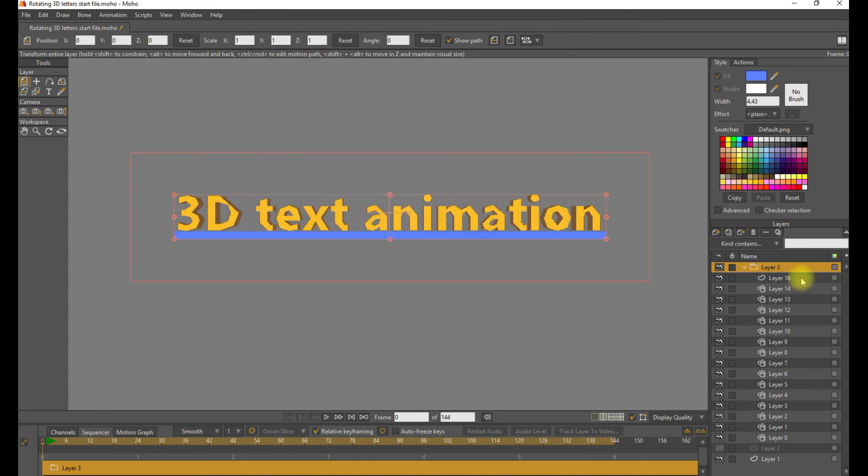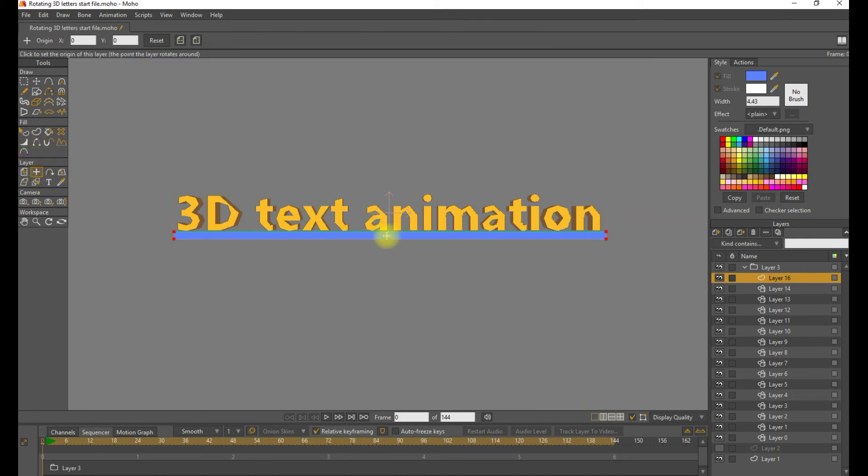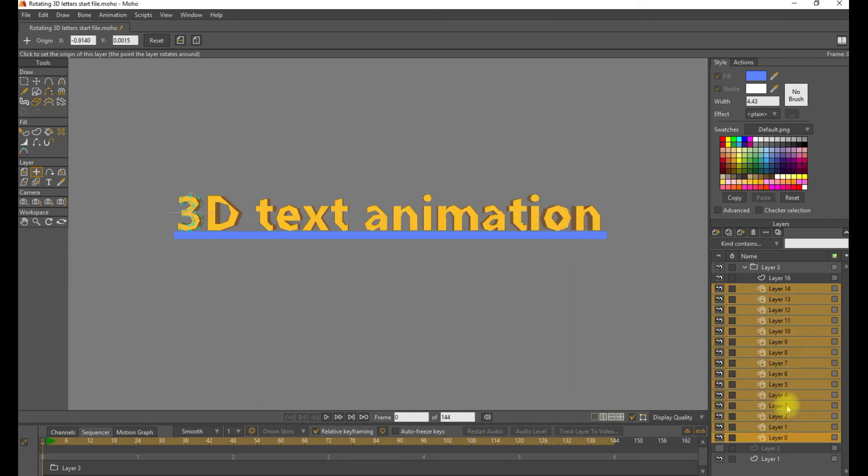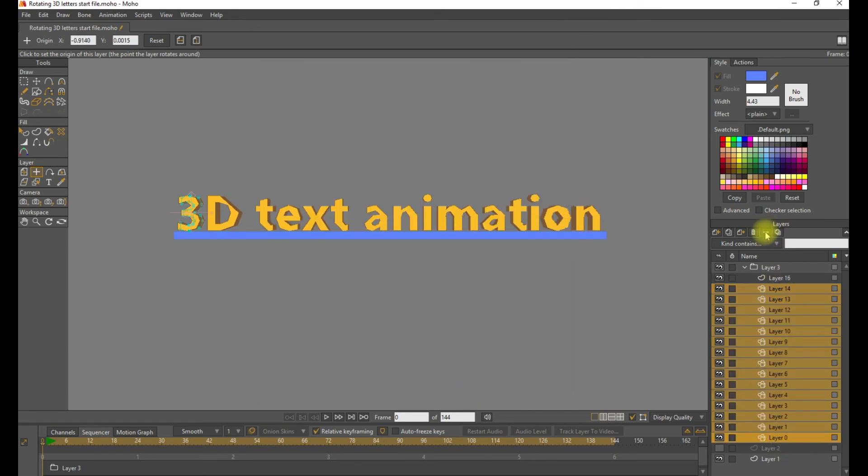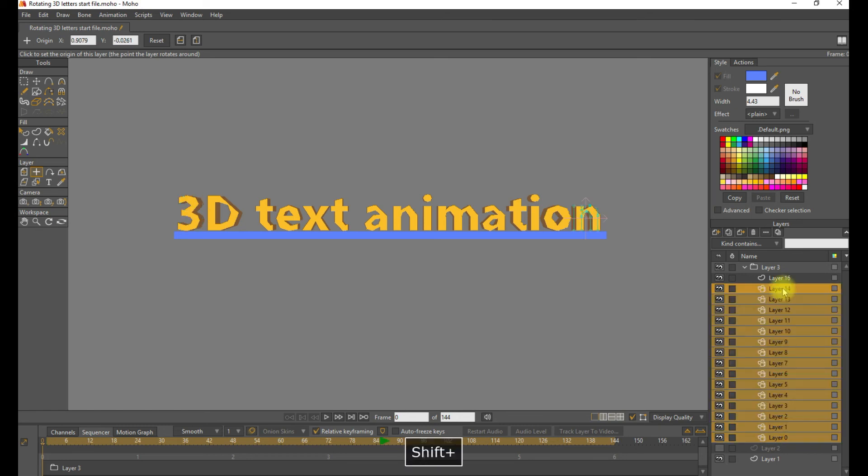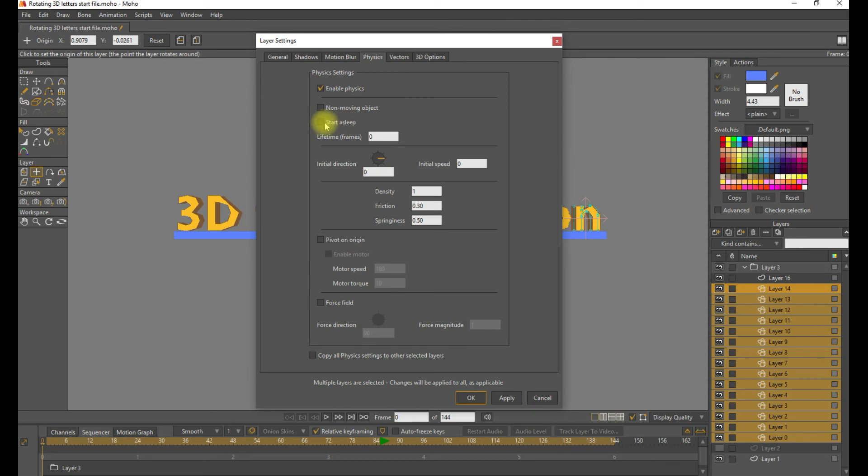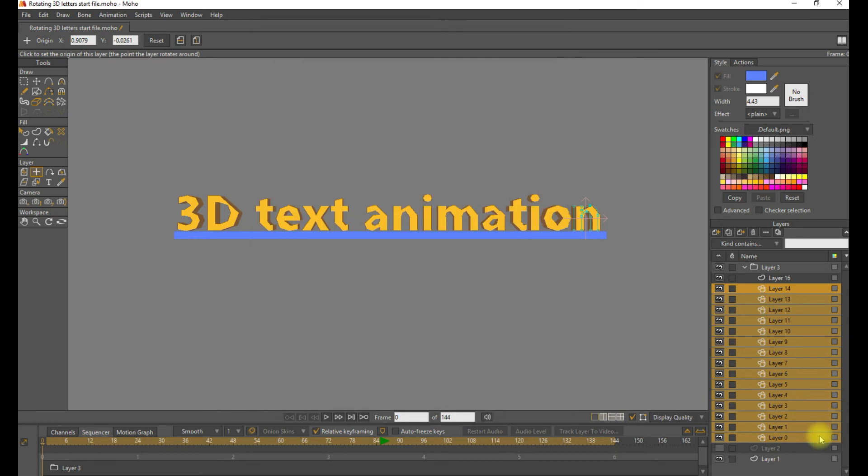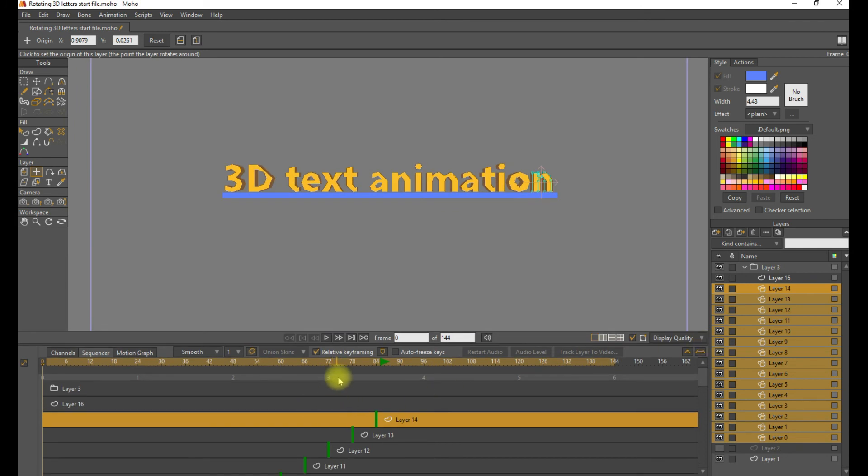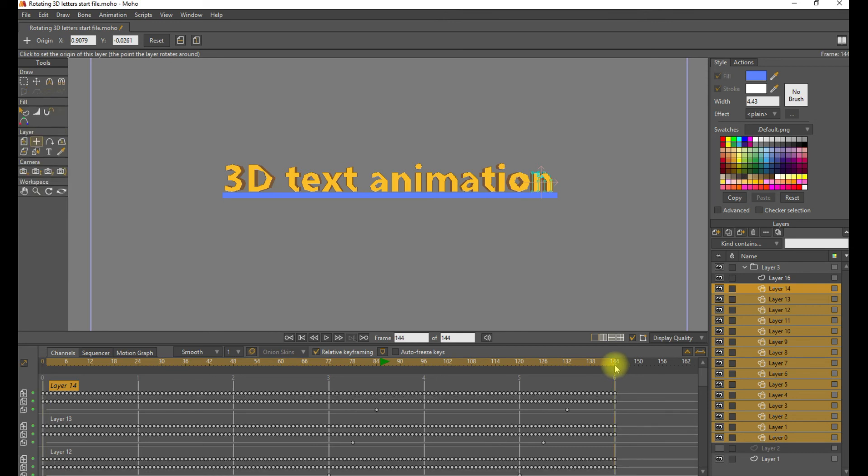And then we want to check that blue rectangle and make sure that's a non-moving layer. So just check that, yeah, non-moving object. Let's start this asleep. So we want this to not move from the beginning of the animation. We want it to start somewhere in. So we'll go ahead and say start asleep. Apply. Good. And let's start the physics at frame 144. That'll be after all the letters have rotated through once. And change the ending to 312.